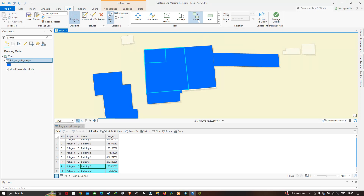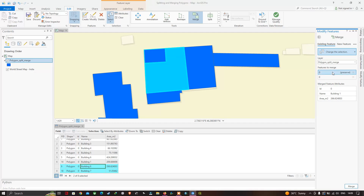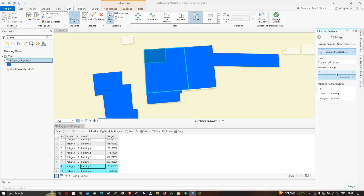A new window pops up called 'Modify Features'. It asks which feature attributes need to be preserved — since we have two different polygons to merge, it asks to preserve the attribute details of one of them. Click any one of your choice. Because we're merging two polygons together, only one set of attribute details can be preserved. Select one of the polygons to preserve its attribute details, then click Merge to merge both polygons together.